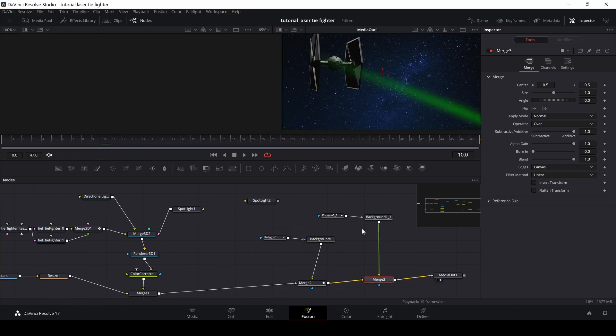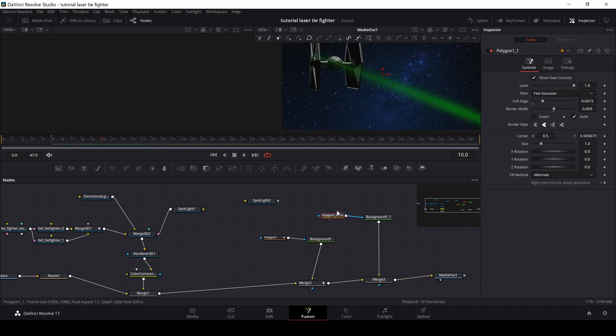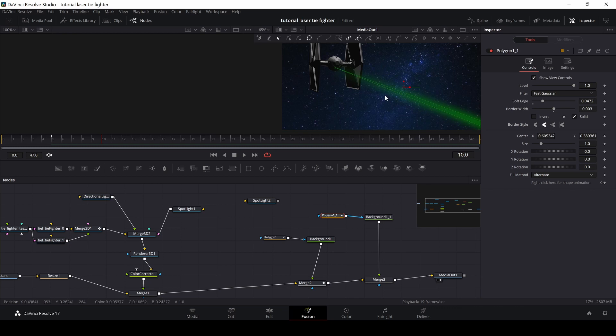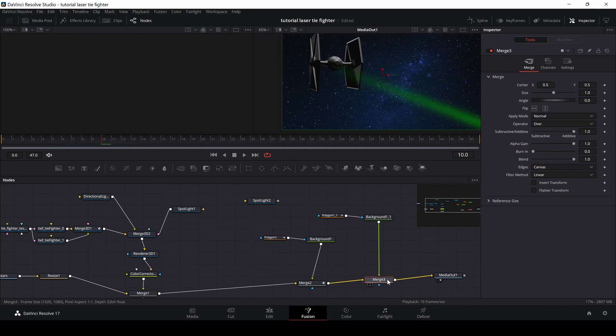I'm going to connect my background and polygon to the merge again, the same way and add this in as a foreground. So here we have our second laser beam. And if I go to the polygon, I can now reposition a laser beam like that. And then I'll do the exact same thing going into the merge.